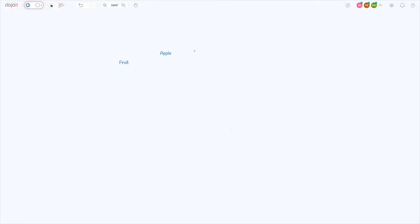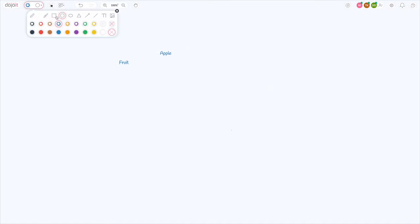Let's draw some shapes. From the tool palette, select any shape and draw it.